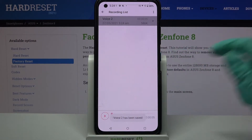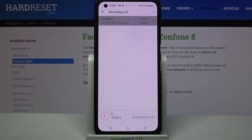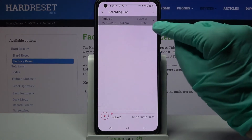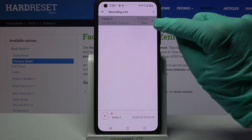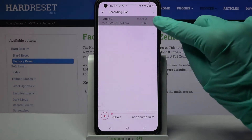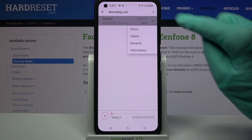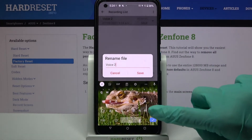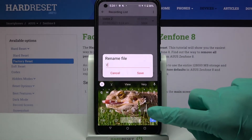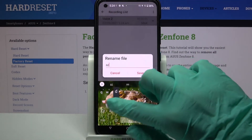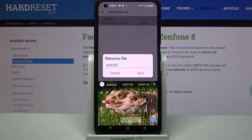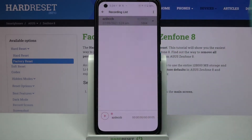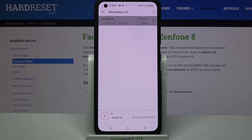As you can see, my recording was successfully created. You can always rename it by clicking on the icon next to it and choosing rename. Now, enter the name of your recording and save your changes by tapping on save.